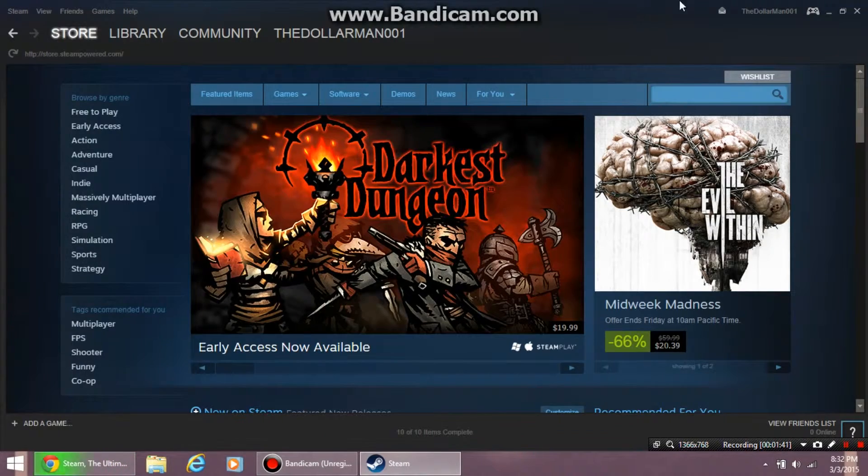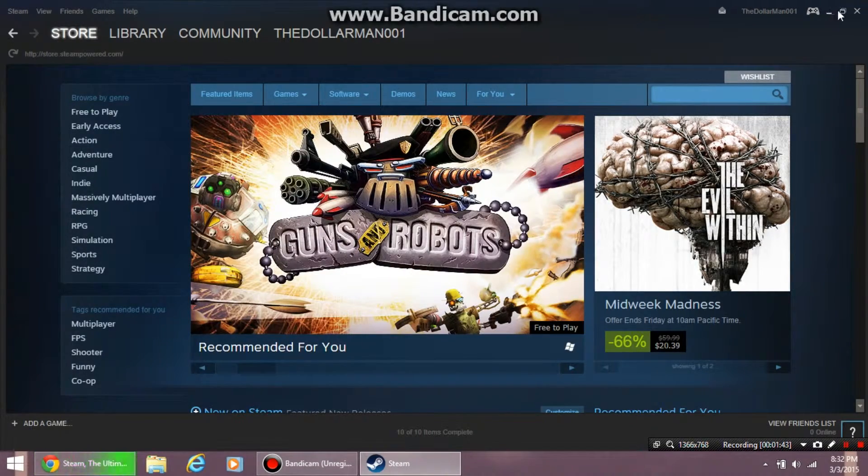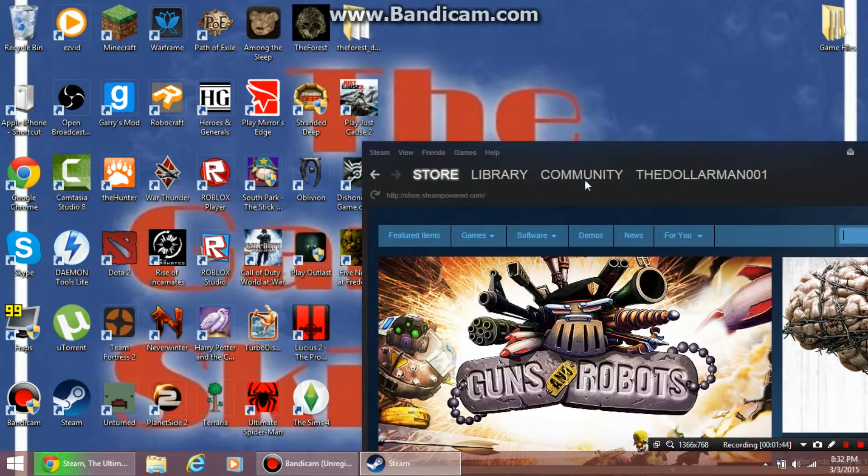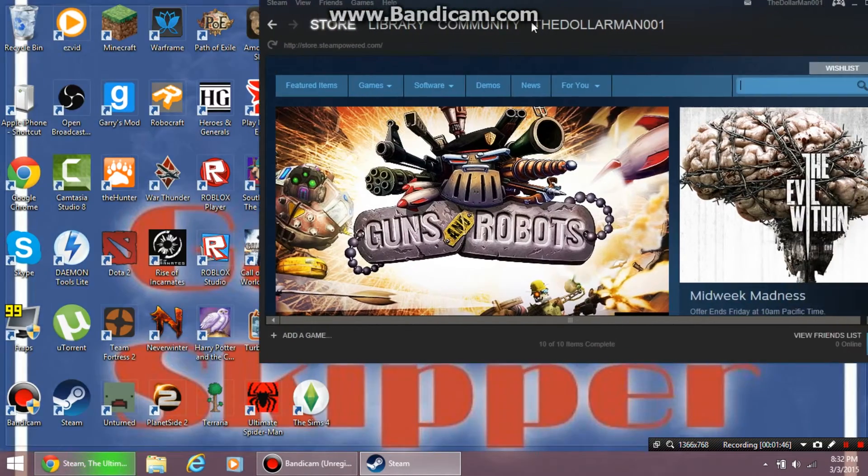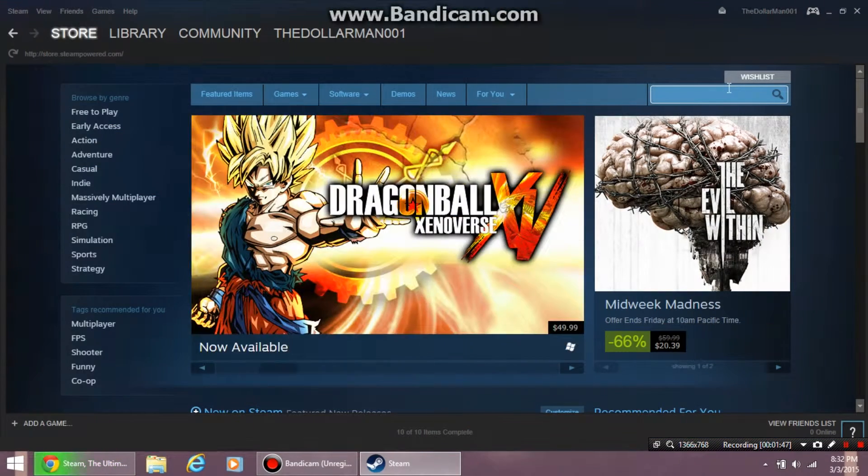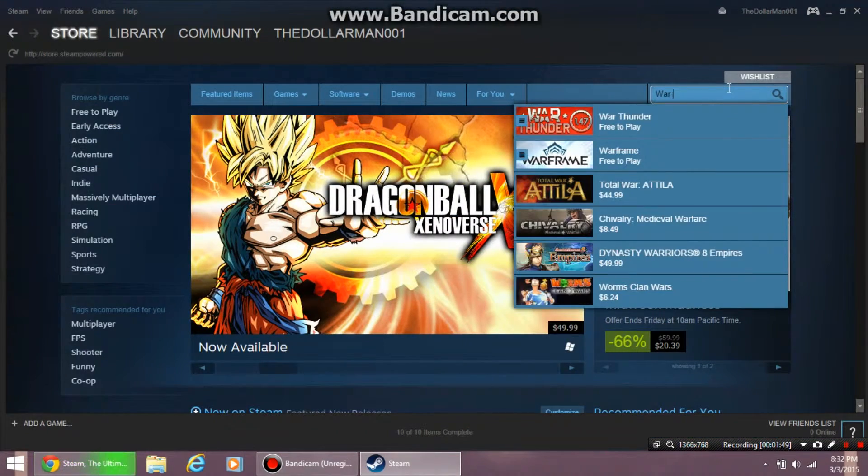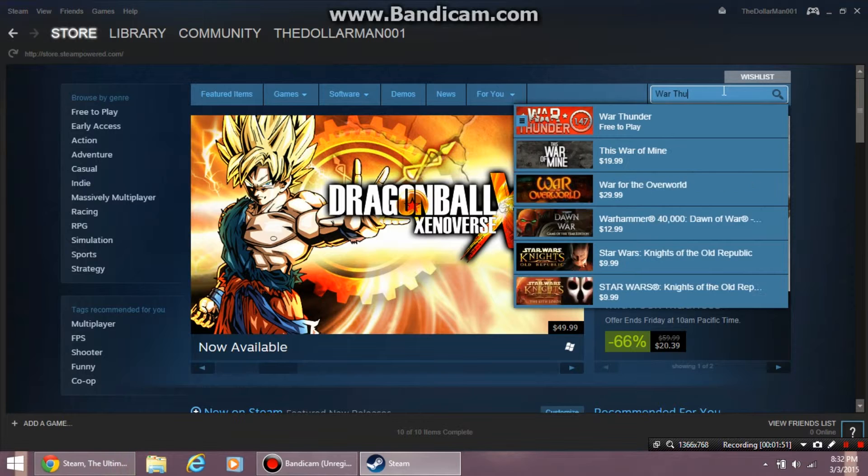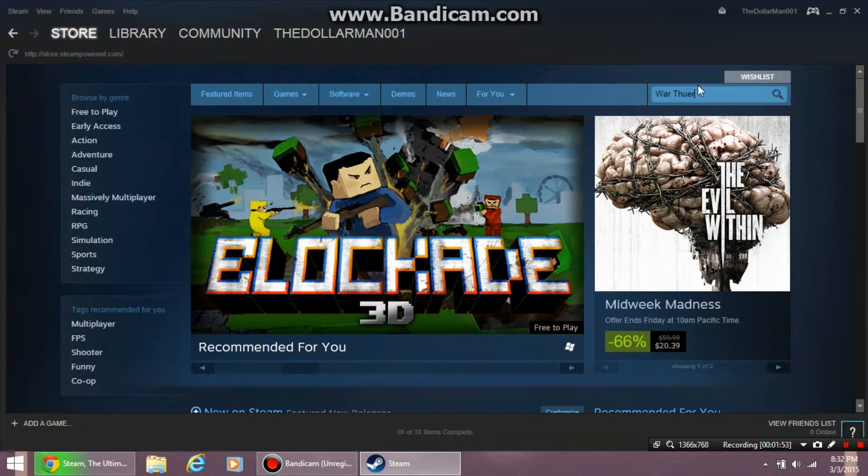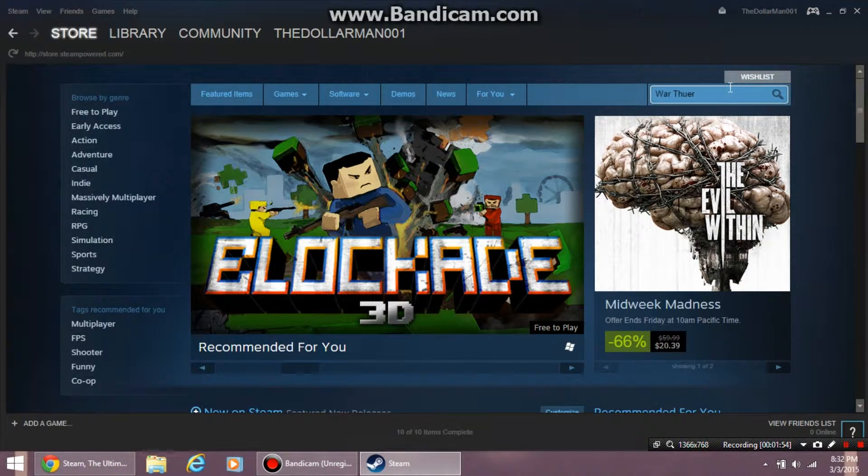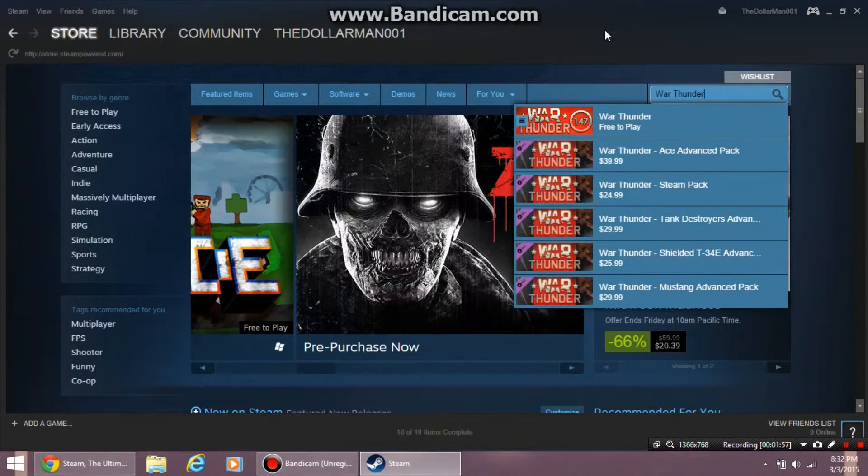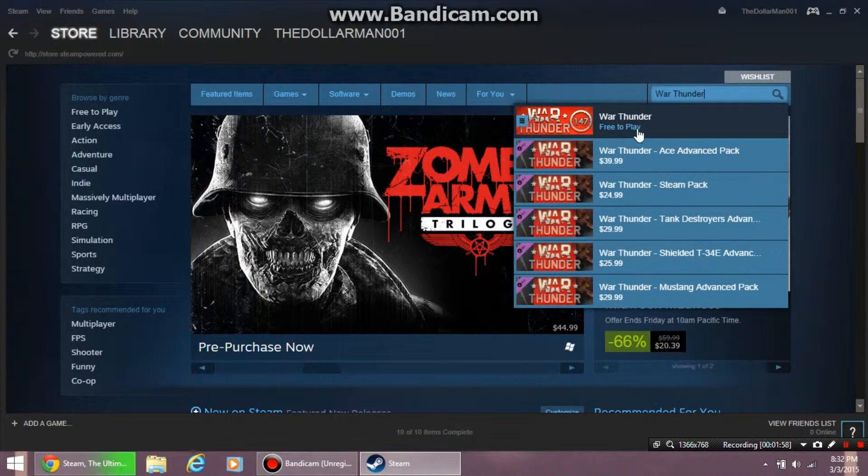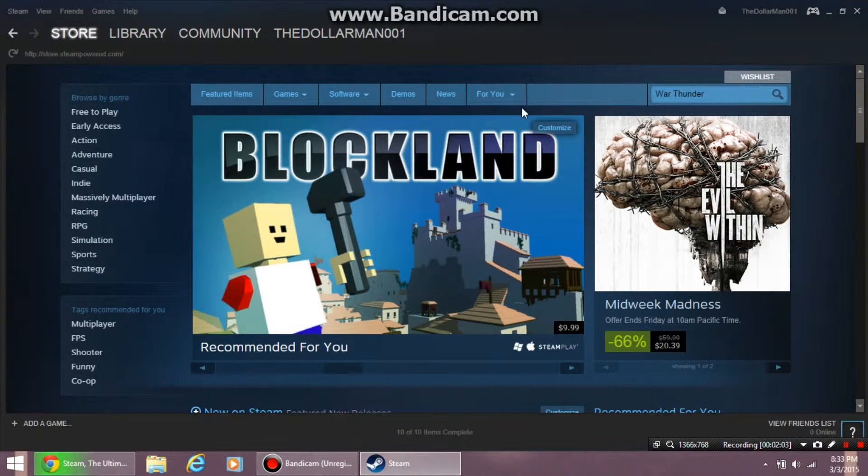You want to search for it exactly as it is. Go to the search bar and type War Thunder just like I'm doing. Notice how below the title it says play. Click it.